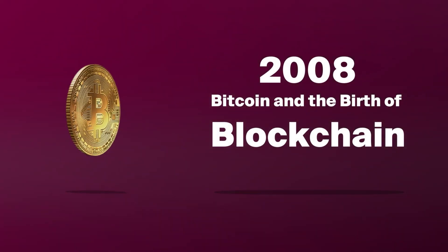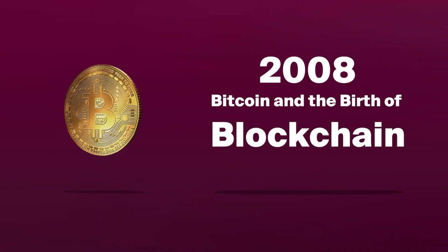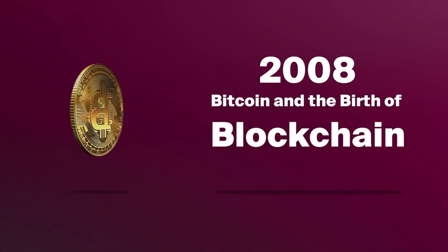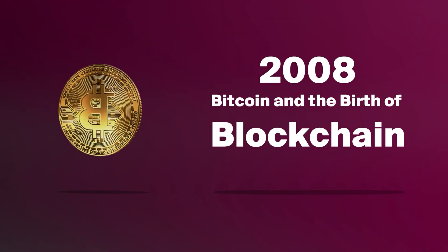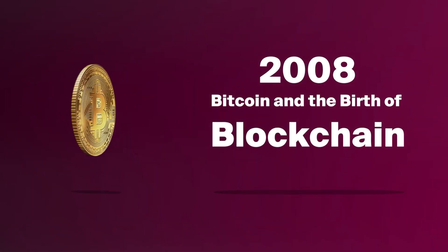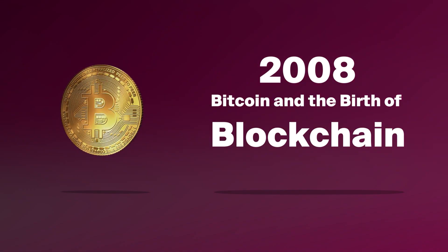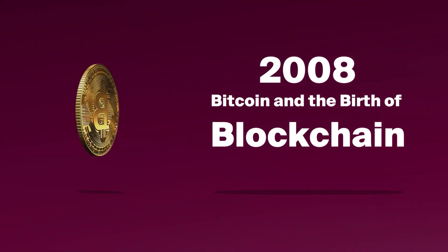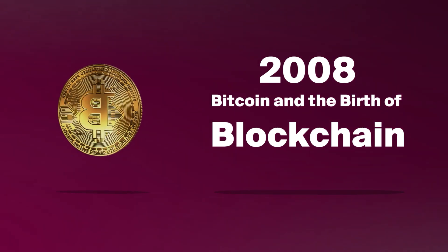But then came Bitcoin in 2008, and it brought along this game changer called blockchain. And since then, it's been a wild ride.